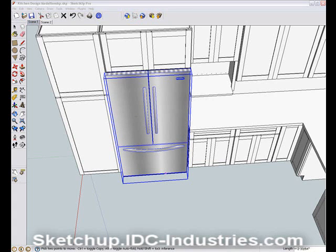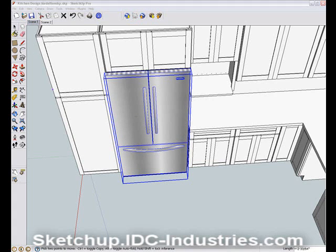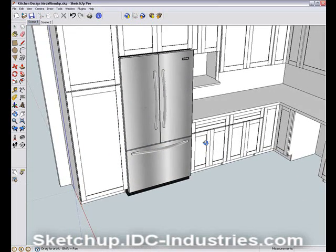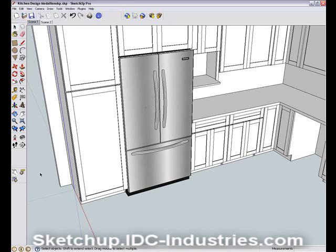Now that I have these appliances placed, I want to point out the usefulness of Dynamic Components. Dynamic Components are components that are interactive. Some components can change color, size, shape, and other attributes by adjusting their settings in their respective Dynamic Component dialog boxes. These appliances don't have settings for size and color, but they contain a wealth of information that you would need to use in your kitchen design.